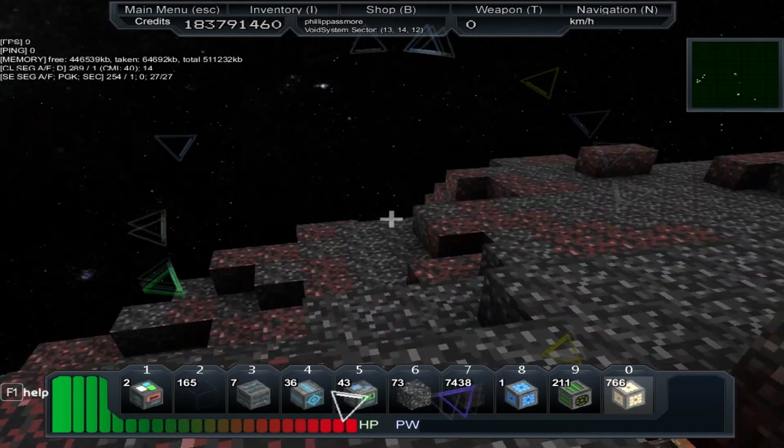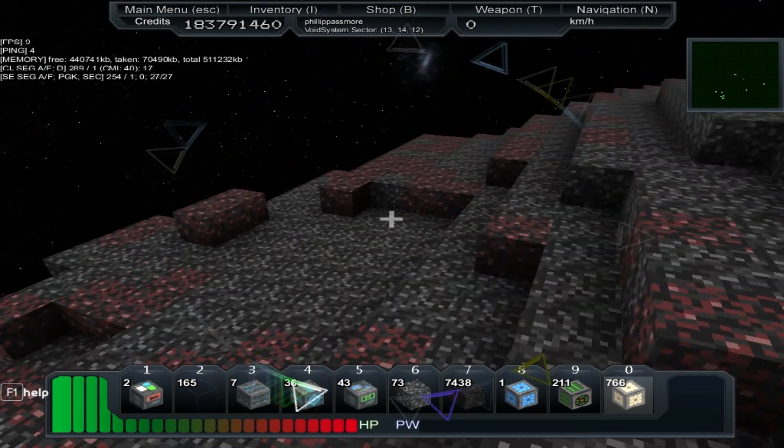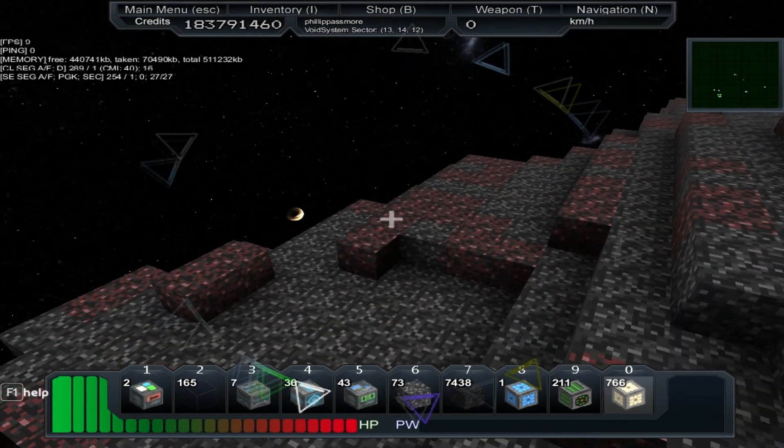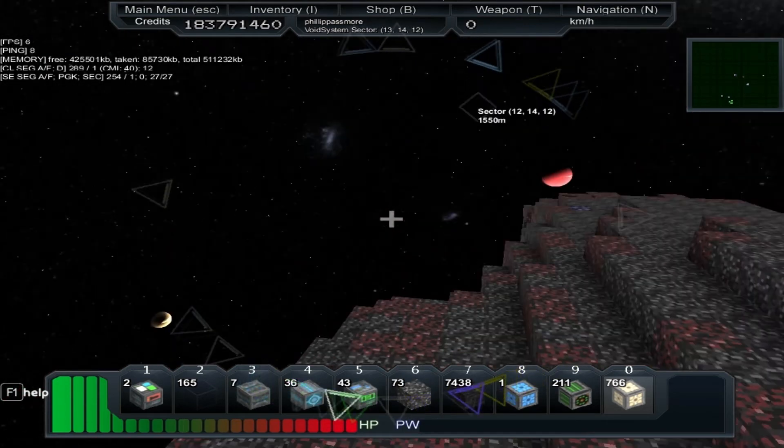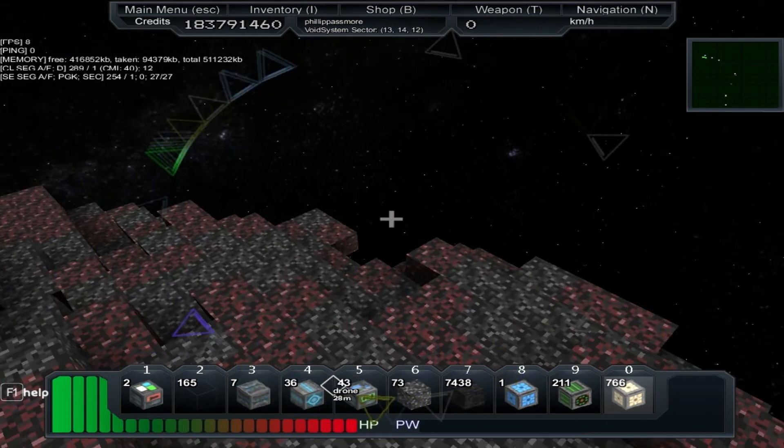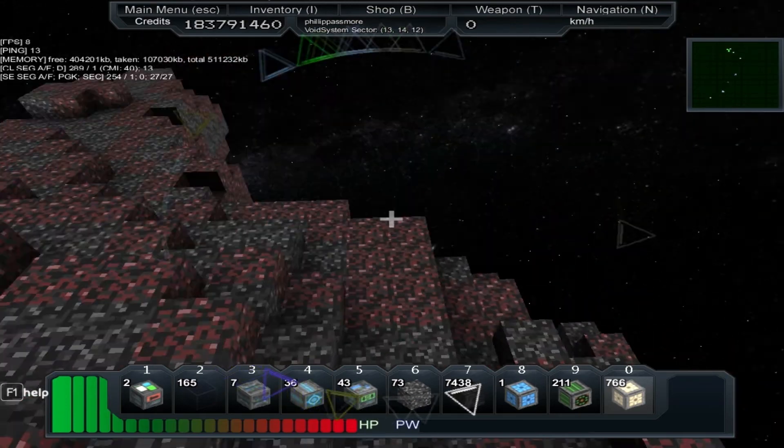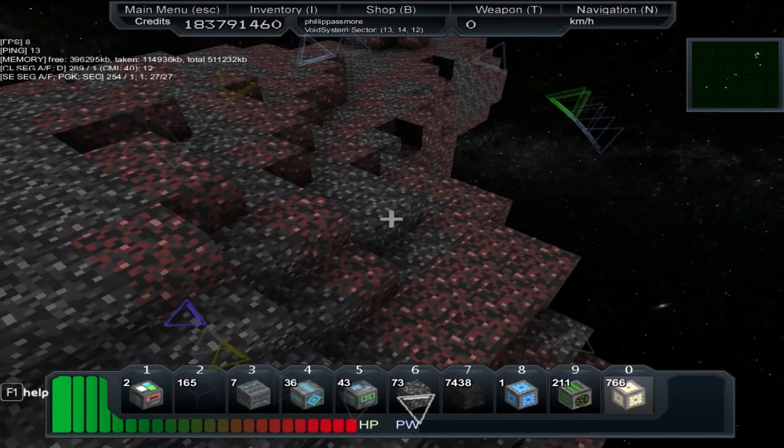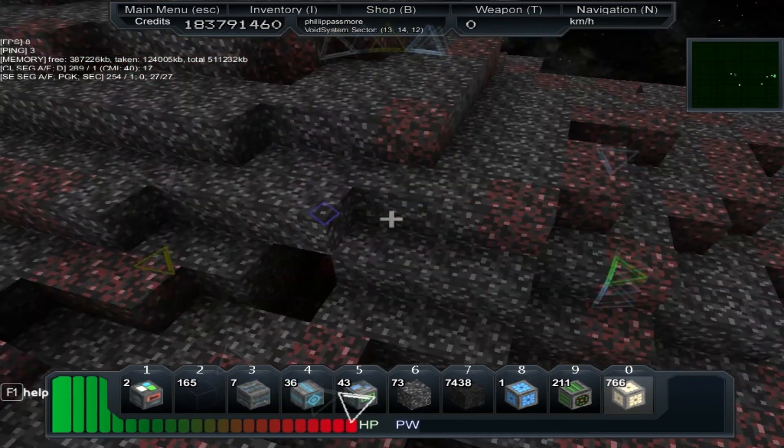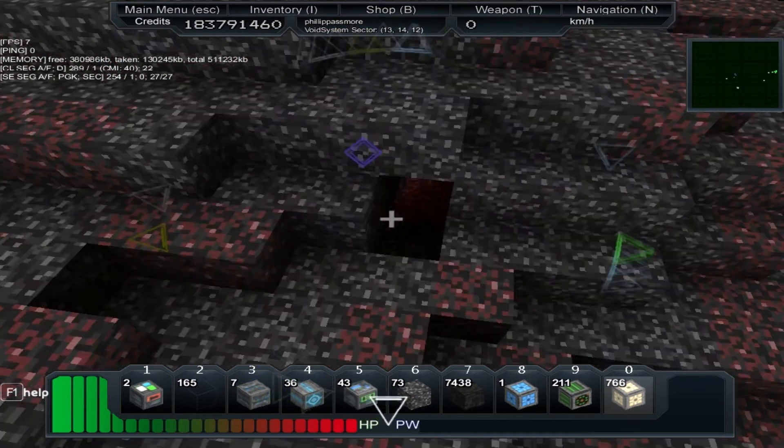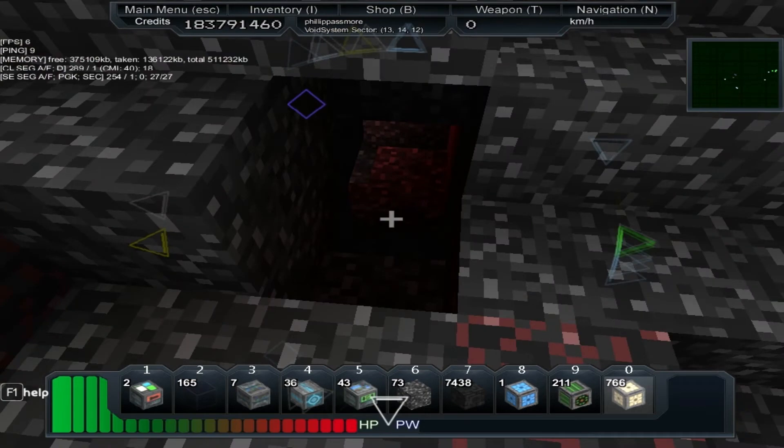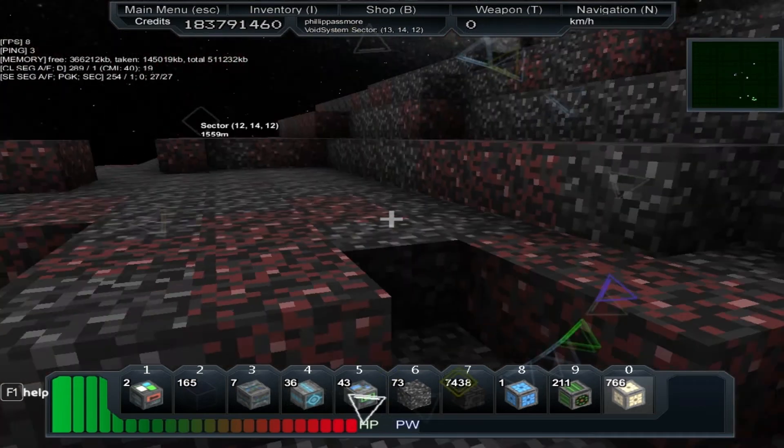So yeah, keep that in mind. Once you reach the stage I'm at, which, yeah, it took one pirate base, it's basically creative mode.